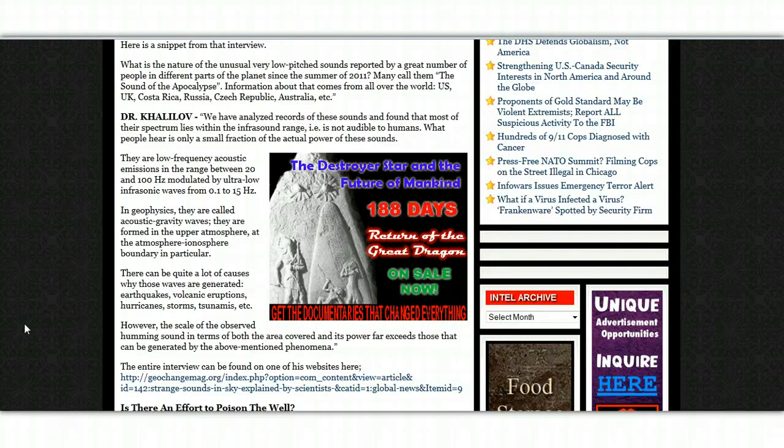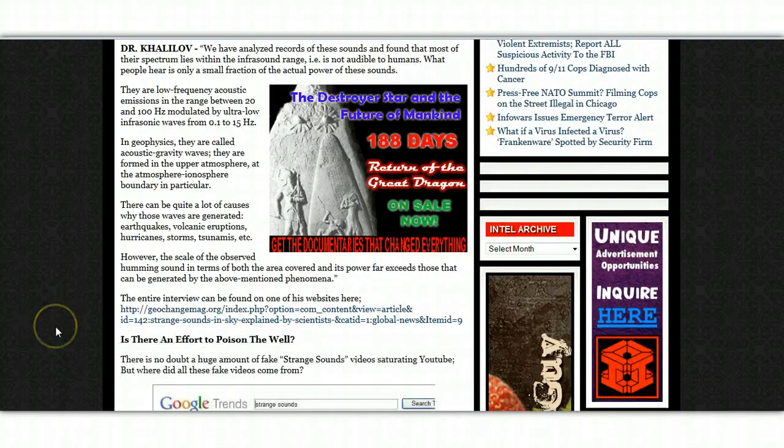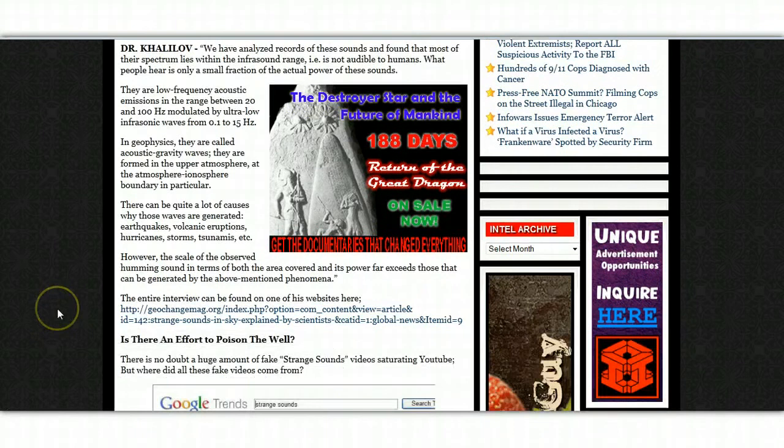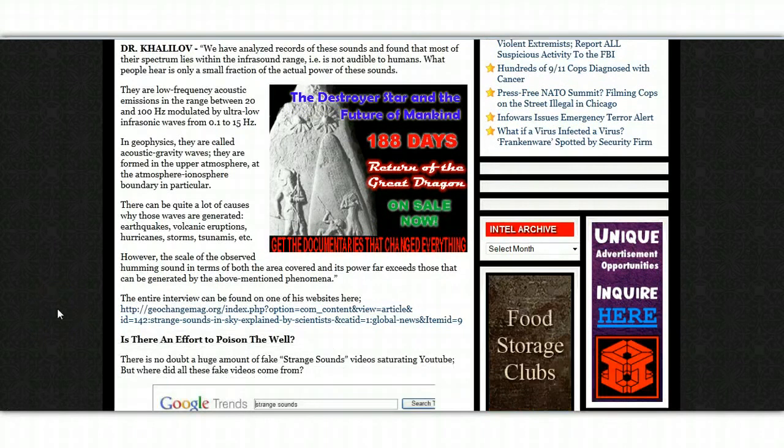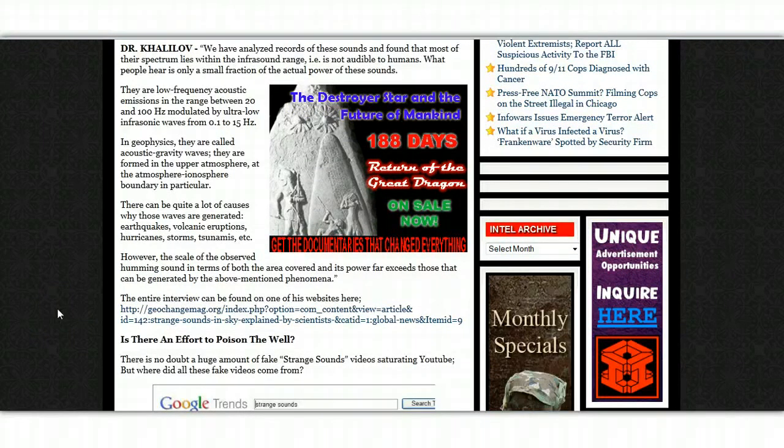The entire interview is actually linked here as well. So, I will link this article underneath and then you can go on and have a look at the rest of the interview by Dr. Kalilov.